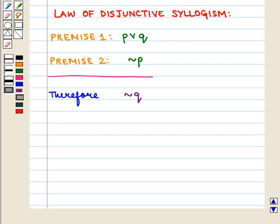In this session we have discussed the law of detachment, law of syllogism, law of contraposition, and law of disjunctive syllogism. This completes our session. Hope you enjoyed this session.